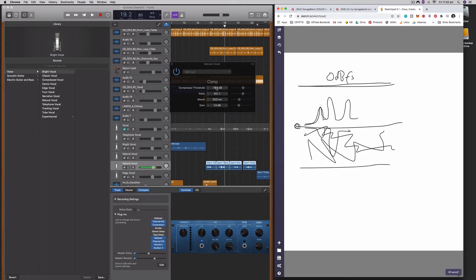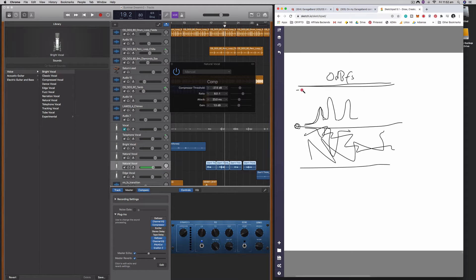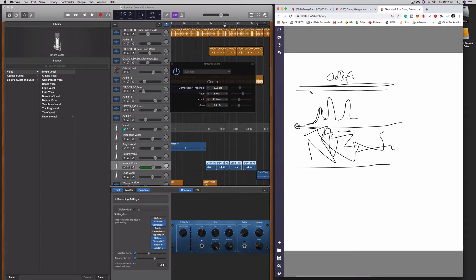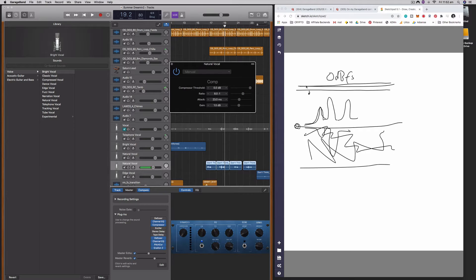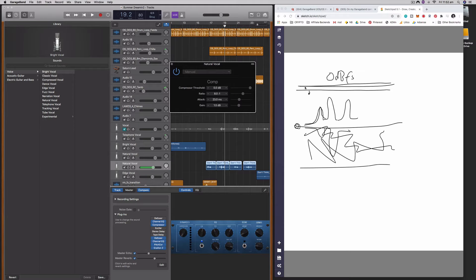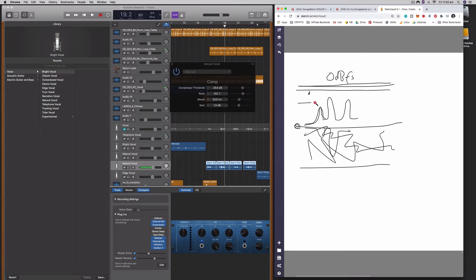So as I dial this threshold down right here, as I pull this down, that's going to pull the threshold of the compressor down towards these peaks. And as we get closer and closer, so when this is all the way up, it's sitting up at the very top of the maximum noise there, the maximum volume which you cannot exceed where you get digital distortion. And as I pull this down, it's eventually going to hit the top of these amplitude spikes, the volume spikes.